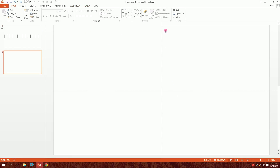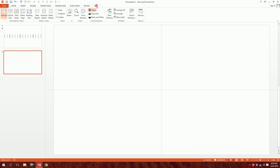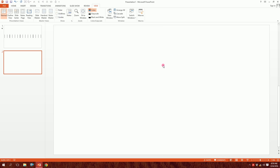If you don't have the grid, you can get it or get rid of it. Just go to View and you have Ruler, Grid Lines, and Guides. You can click on this to bring the guides up and click on it again to make them disappear. I'm going to keep the guides here for now.